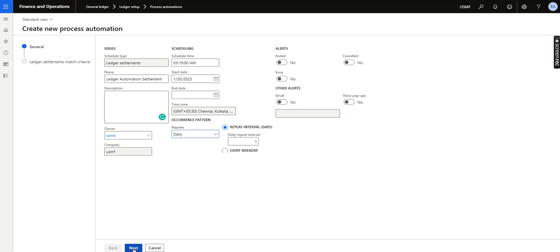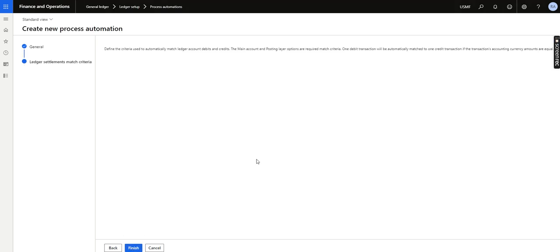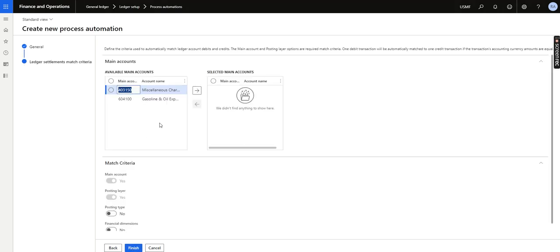I will click Next. I verify the next scheduled run is at 3:18–3:19 AM. I click Next again — the schedule is done. Now I need to create the matching criteria.